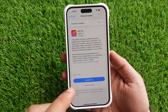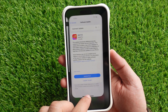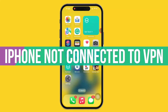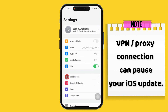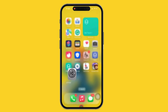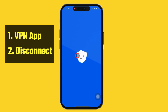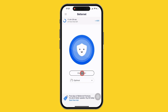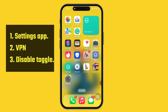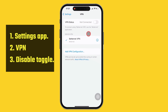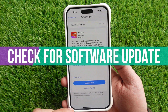First, make sure that your iPhone is not connected to a VPN network. A VPN or proxy connection can pause your iOS update. To turn off or disconnect the VPN, launch the VPN app on your iPhone and tap the disconnect button. Then go to the Settings app, tap on VPN, and turn off the toggle beside the VPN status if it is on. Now check for the software update.